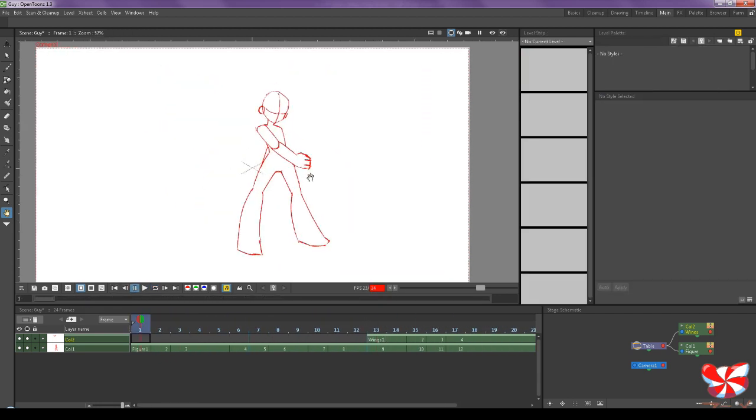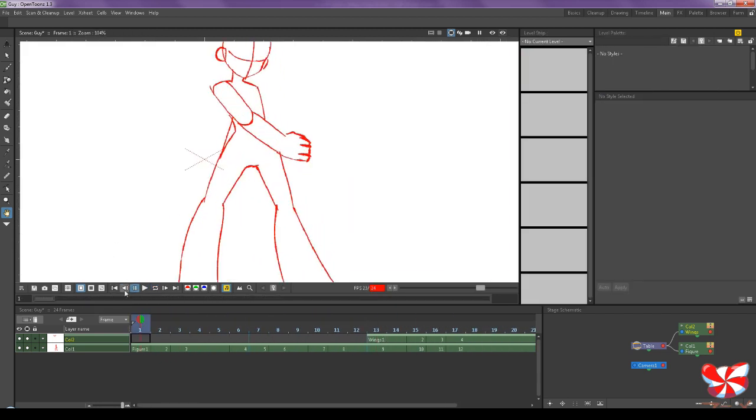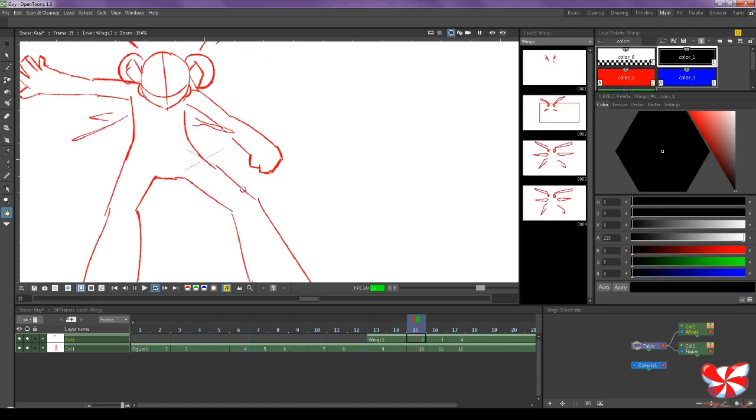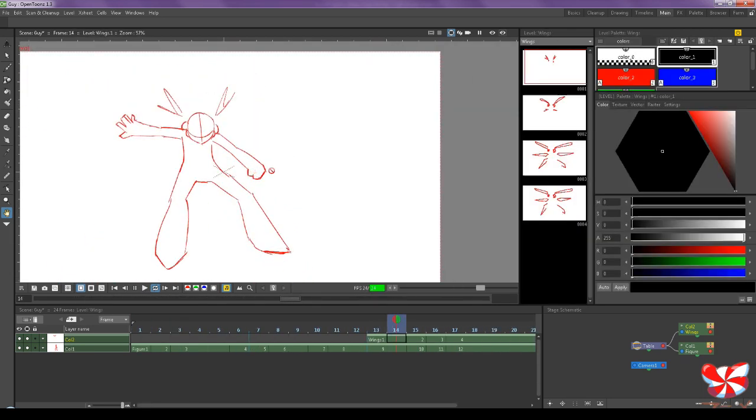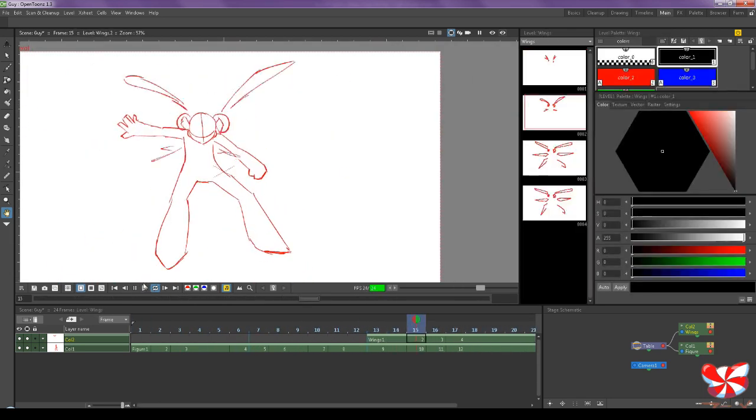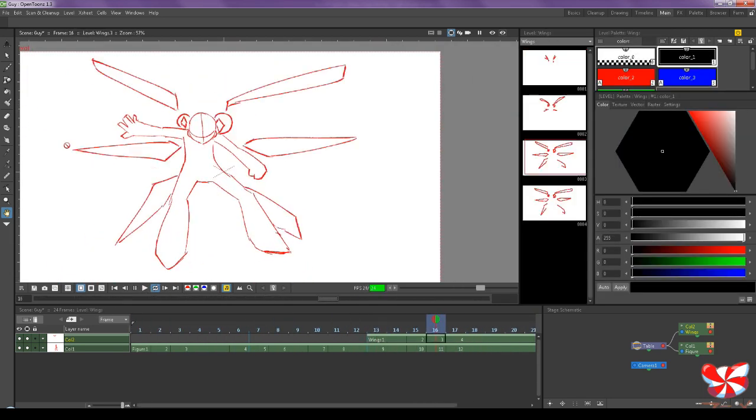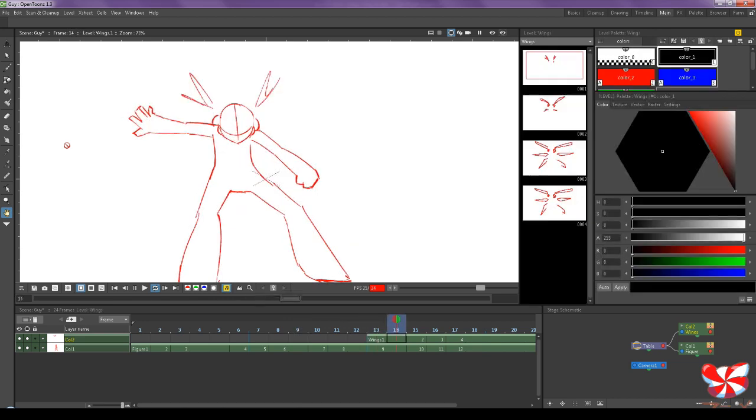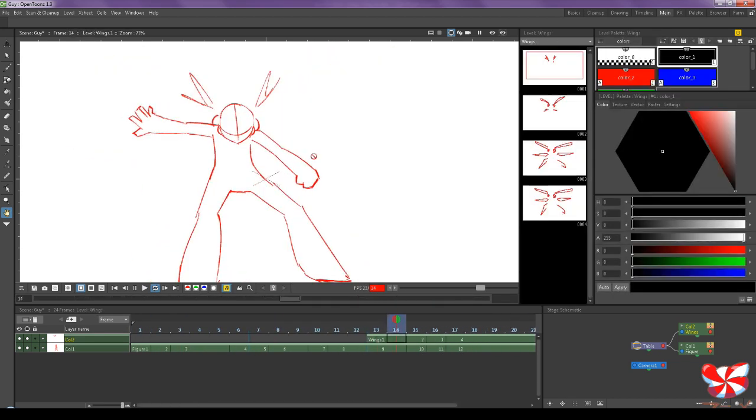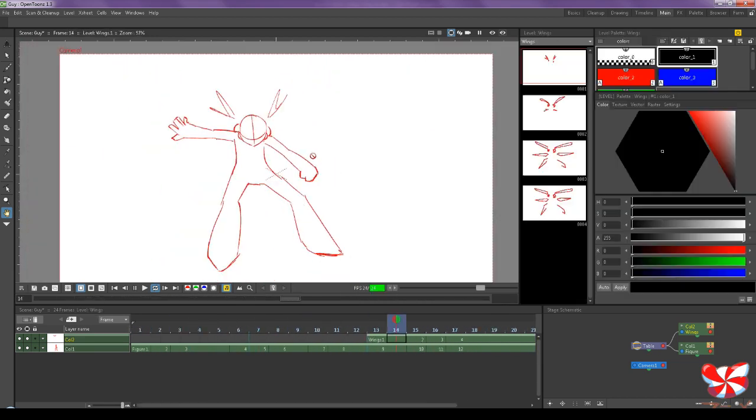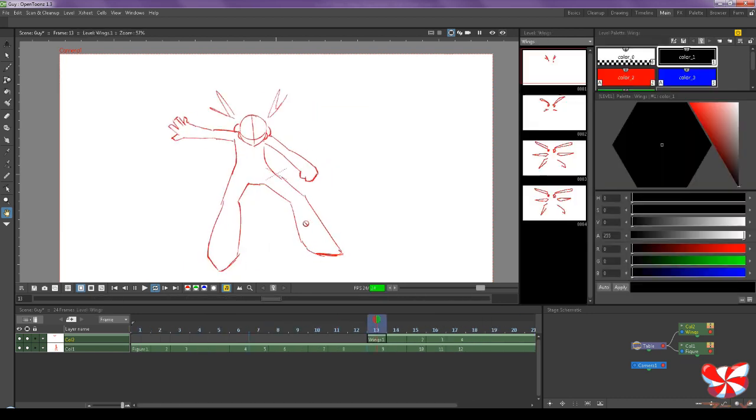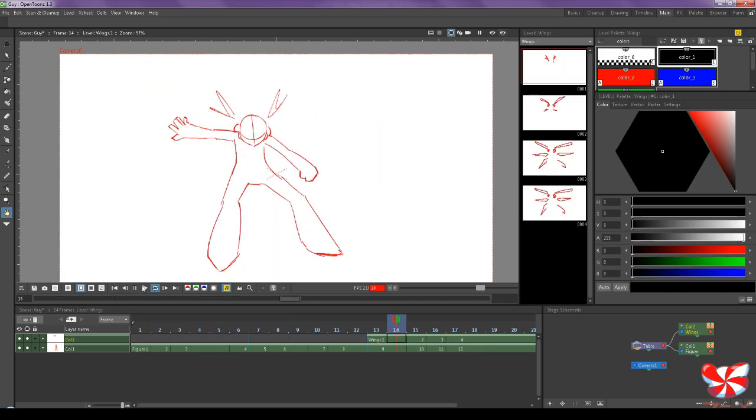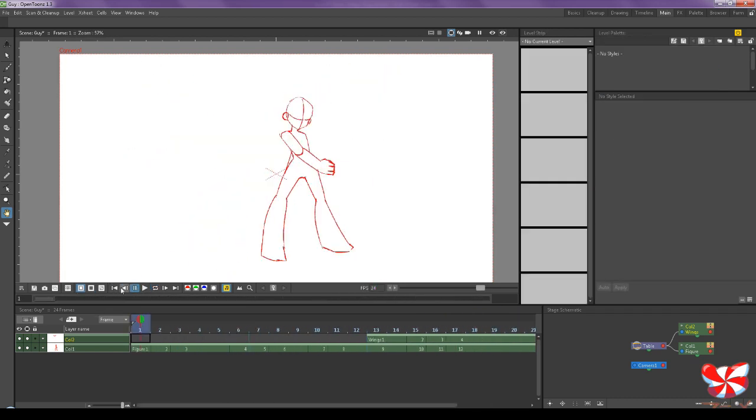I will definitely be using this feature a whole lot in future projects, because I really like the vectors. I like the flexibility of sketching in Clip Studio Paint, so it'll be interesting to combine the two workflows.